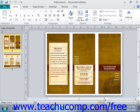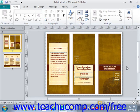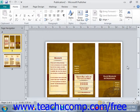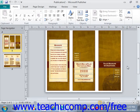If you have a mouse with a scrolling wheel, you can simply roll the scroll wheel on your mouse up or down to vertically scroll through the page in your publication, as the scroll wheel on your mouse is typically set to work with the vertical scroll bar in Microsoft Publisher.